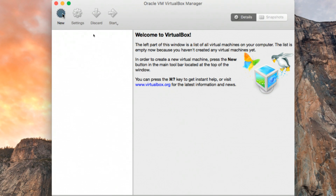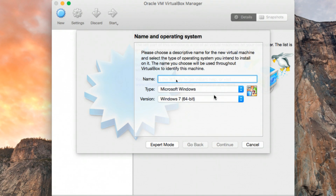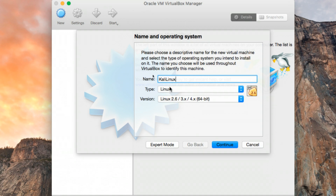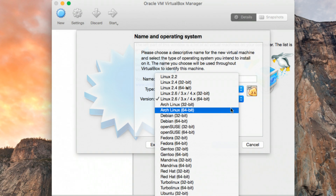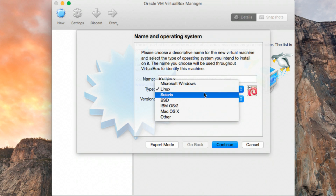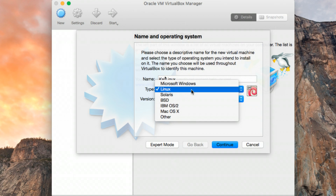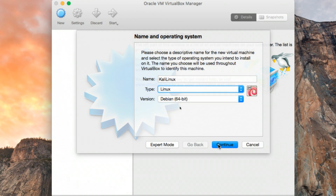Click on New to create a new virtual machine. Under the name, we're going to use Kali Linux — you can use whatever you want. Leave the type as Linux. Under the version, choose Debian 64-bit. Depending on which version you're using — I'm using 64-bit, so I selected that — but if you're on 32-bit, go ahead and select 32-bit Debian.